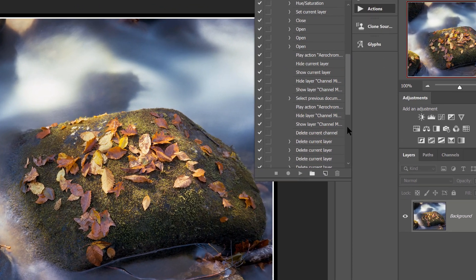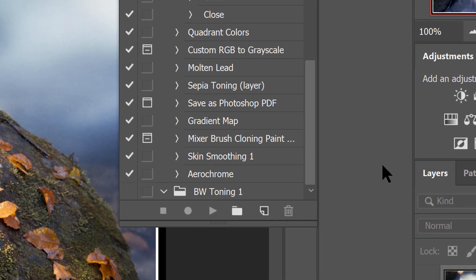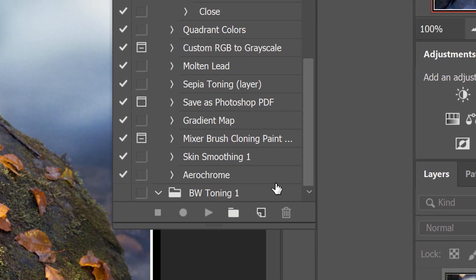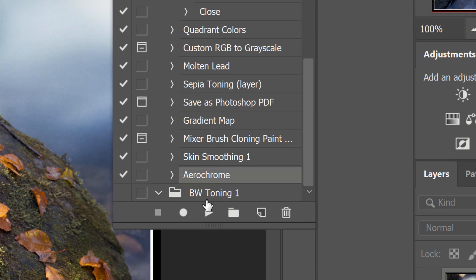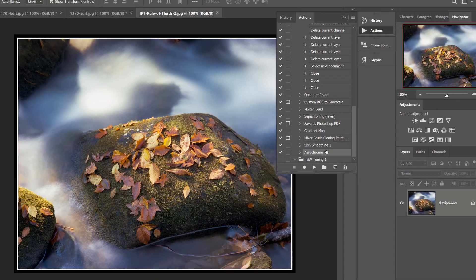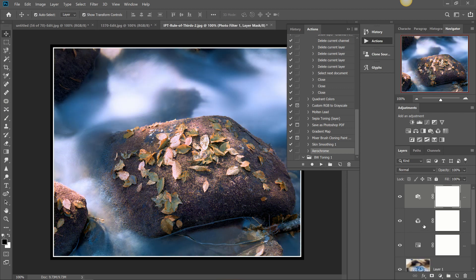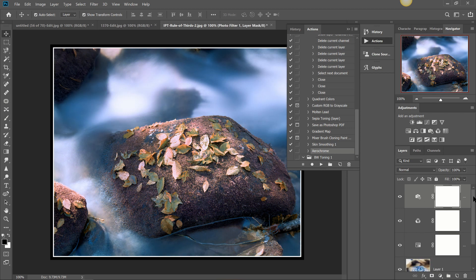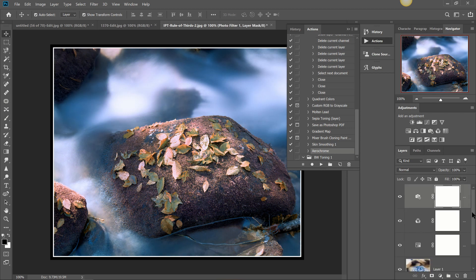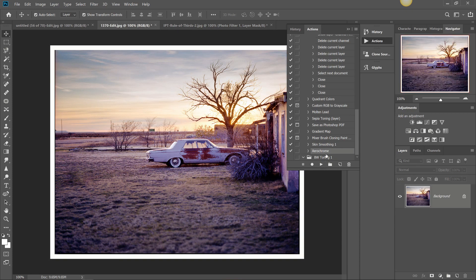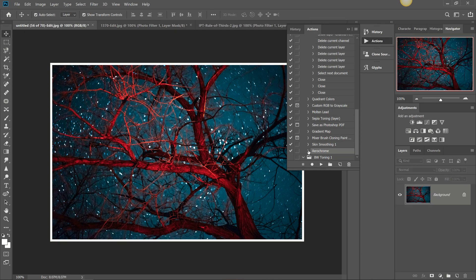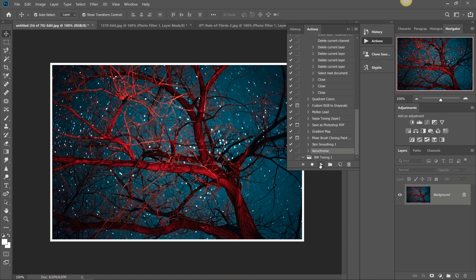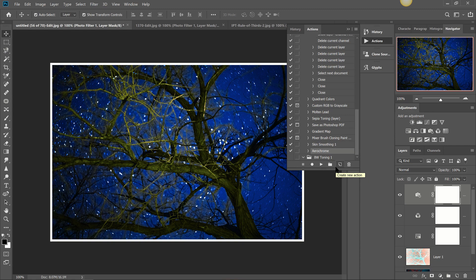For example here I've been working with a lot of infrared simulations so I have this Aerochrome simulation that I've turned into an Action and I can just click that, click Play and that's going to add in all of these layers and all these adjustments into an Action and now I can just go through any image that I want, click Play on that Action and it's going to automatically apply that Action to any image that I want and it saves me literally hours of work at times.